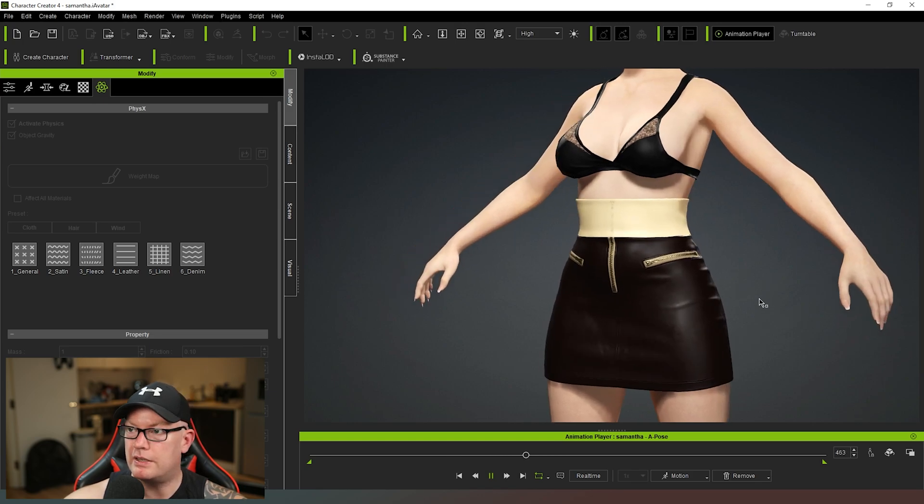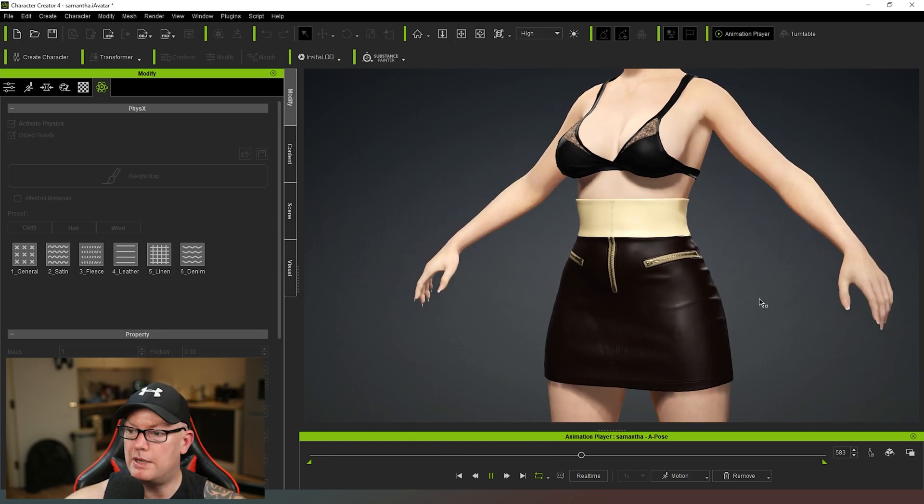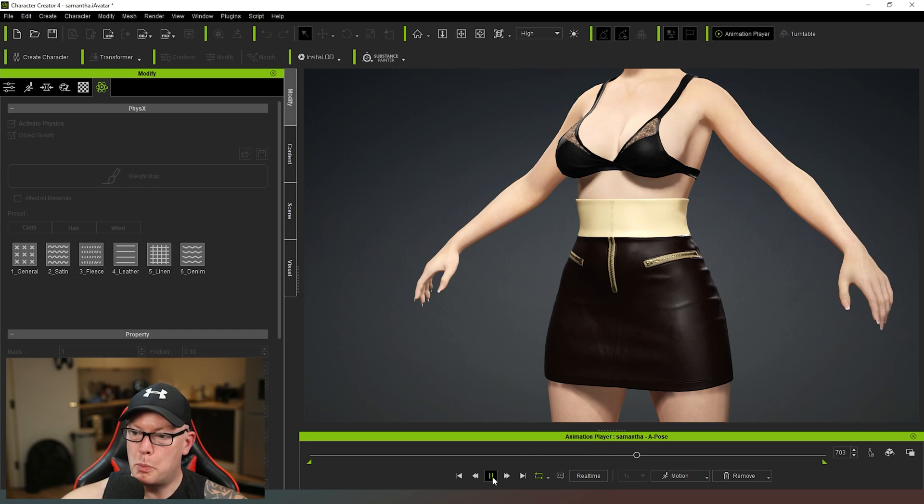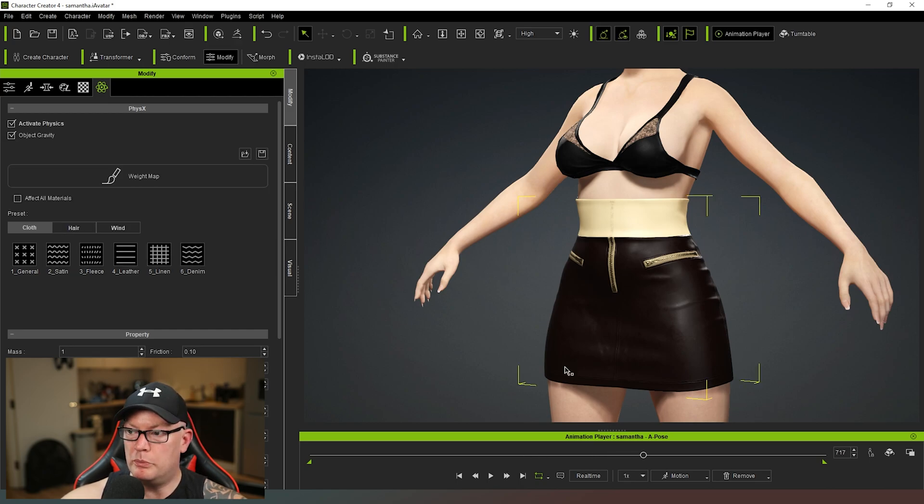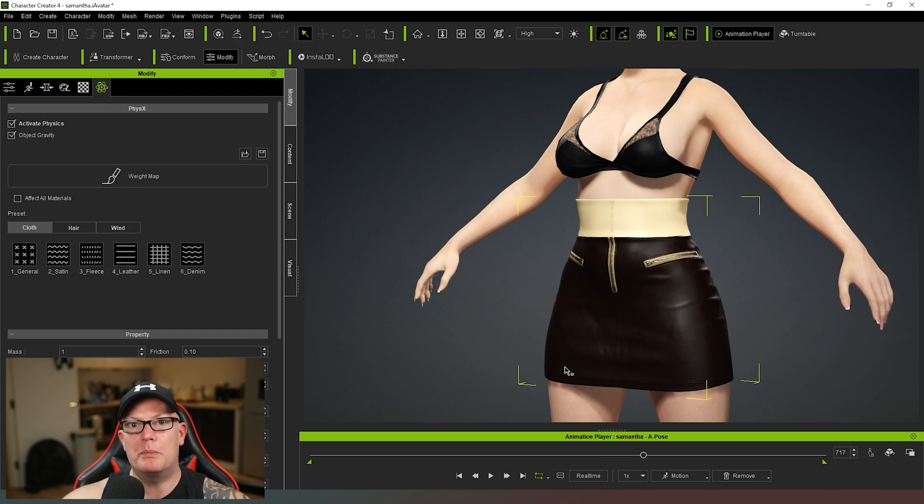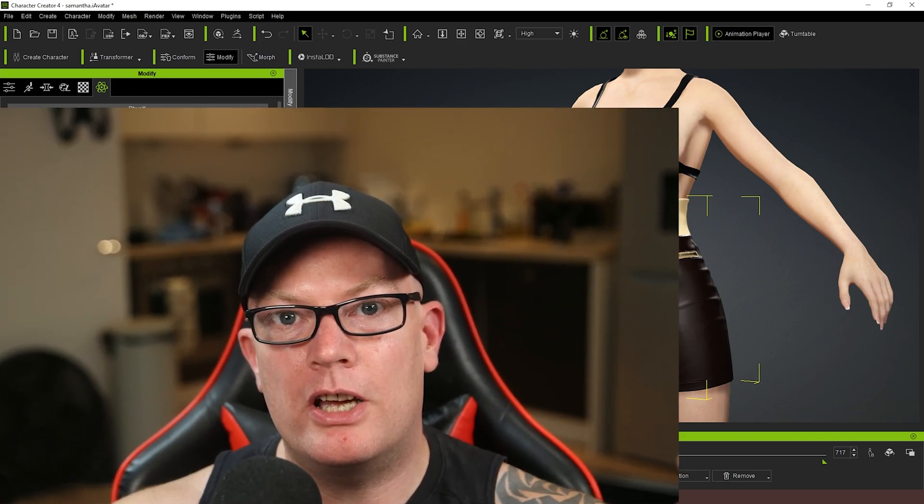So thanks very much for watching that guys. I hope you found that useful - not too complicated. There is a little bit of extra work that needs to be done when it comes to creating your weight maps and things like that, but overall nothing too complicated there. So hopefully you'll have an easy time doing this. Anyway, until next time, you take damn good care of yourselves. Alright, bye bye.